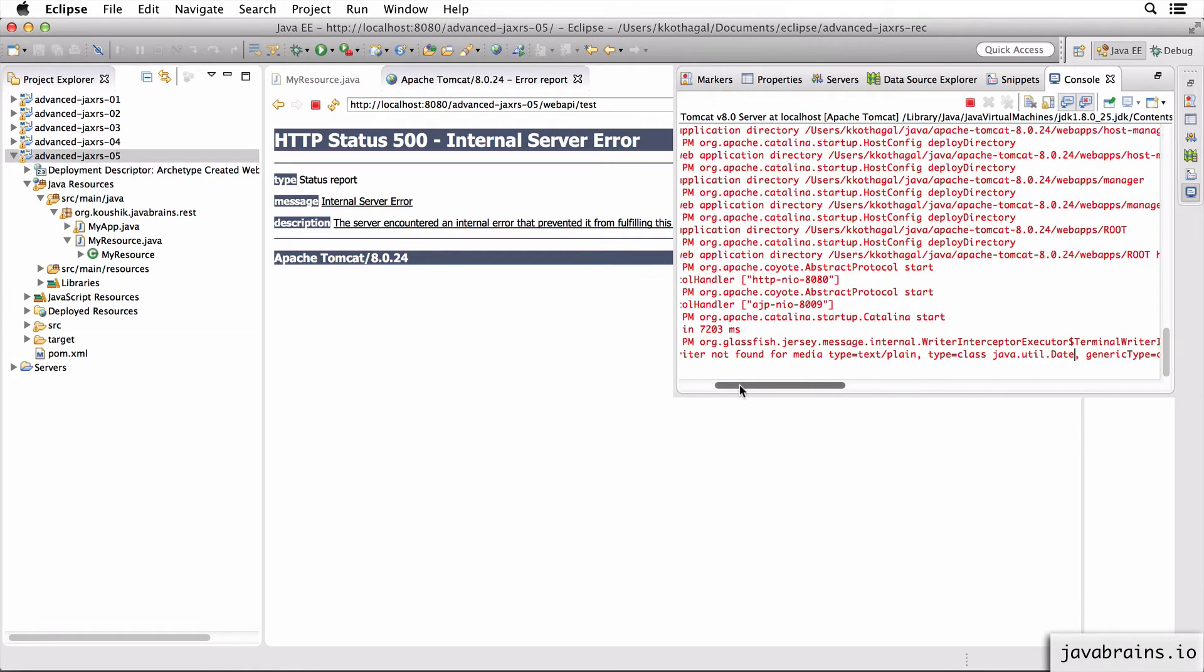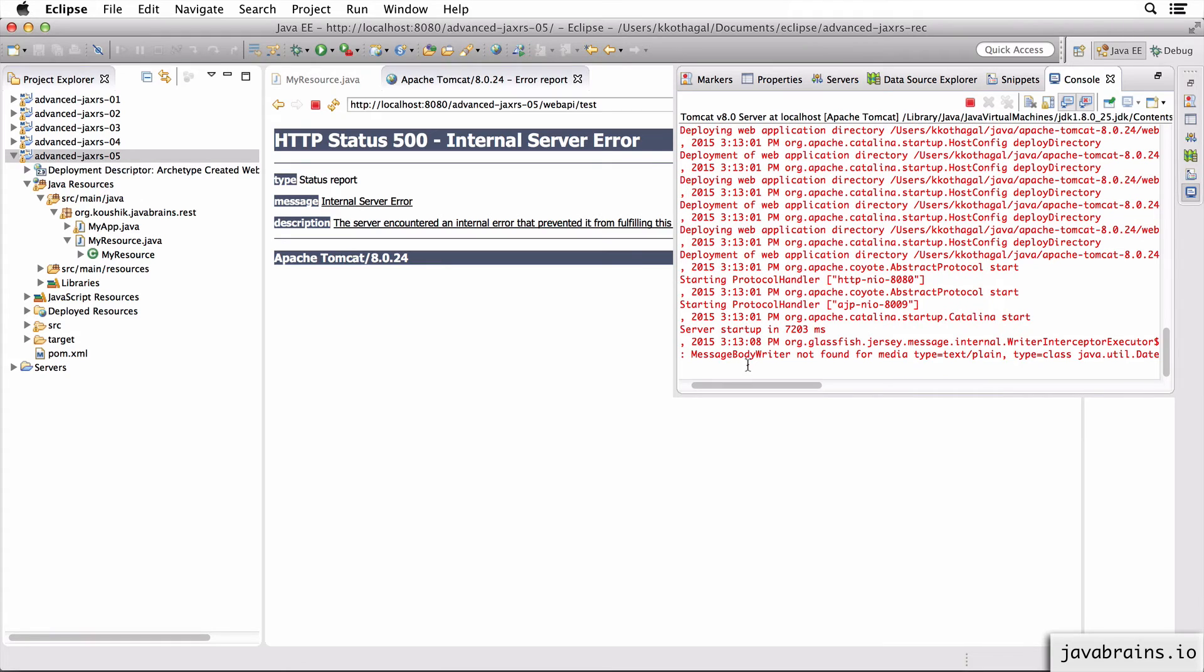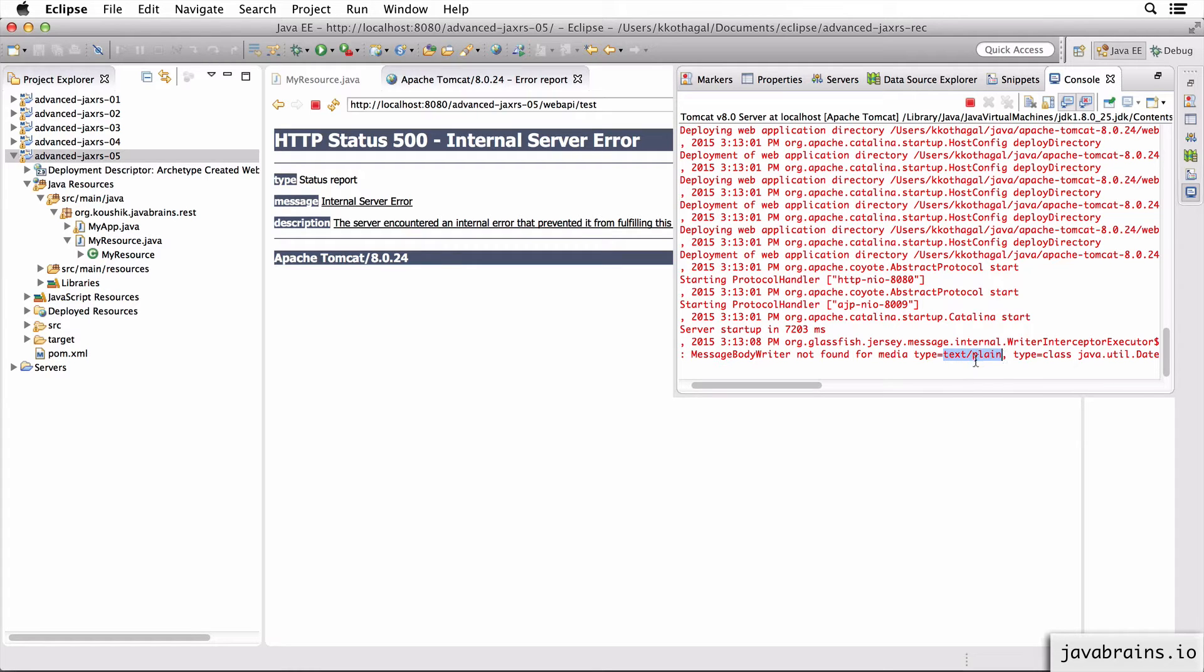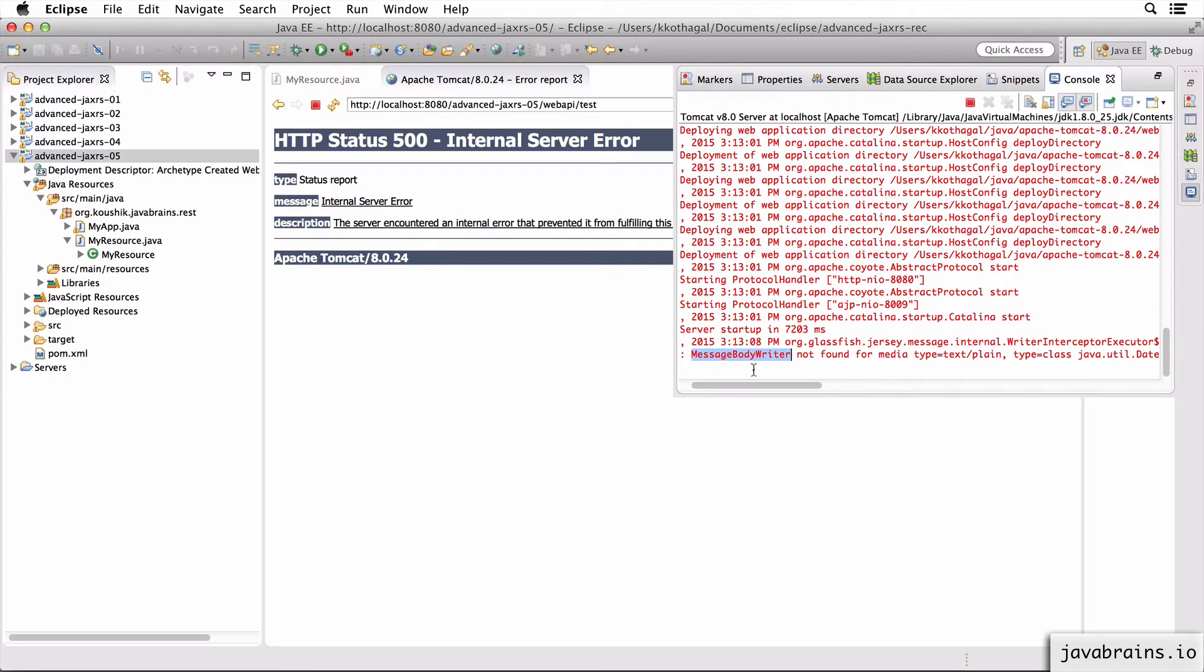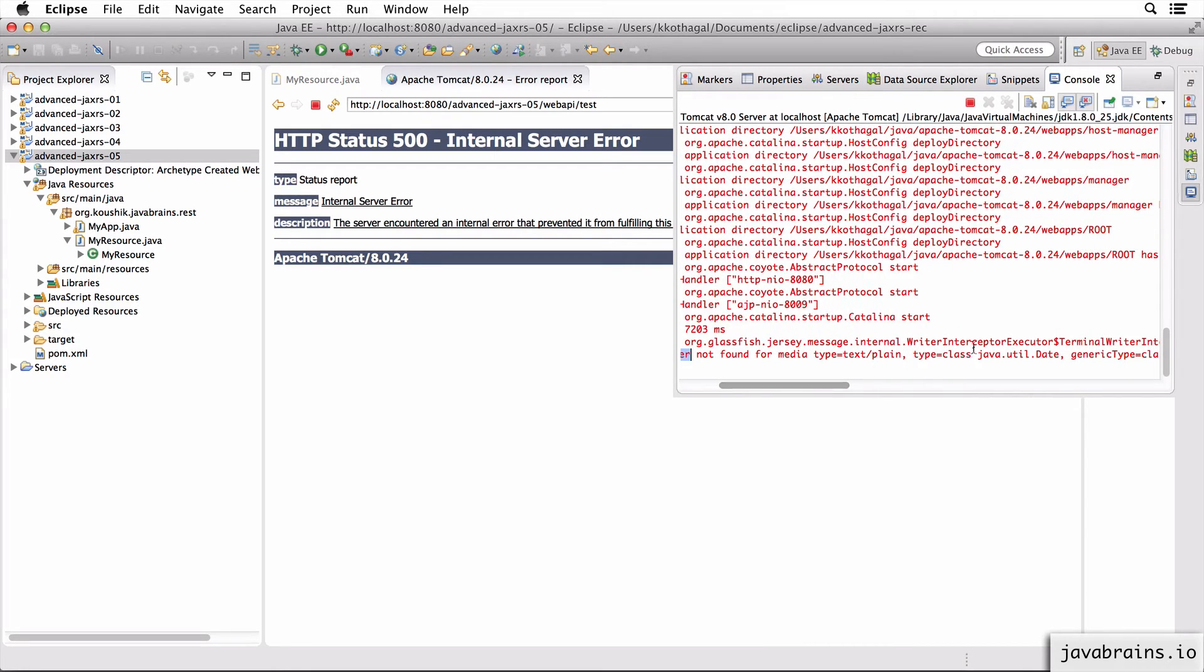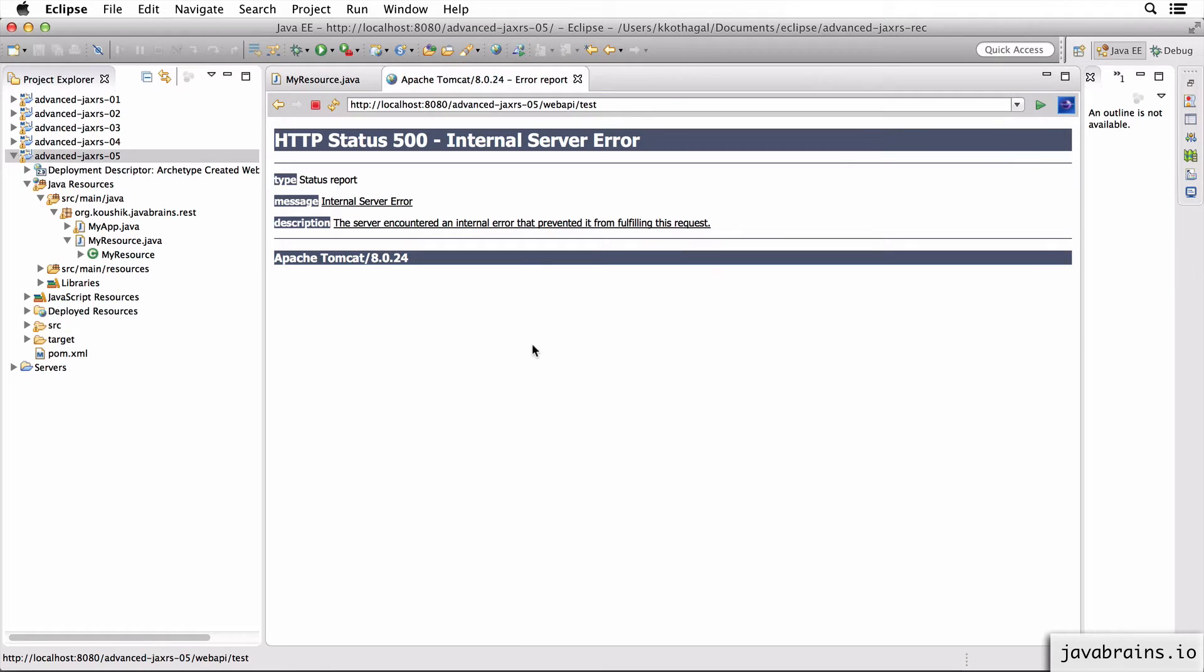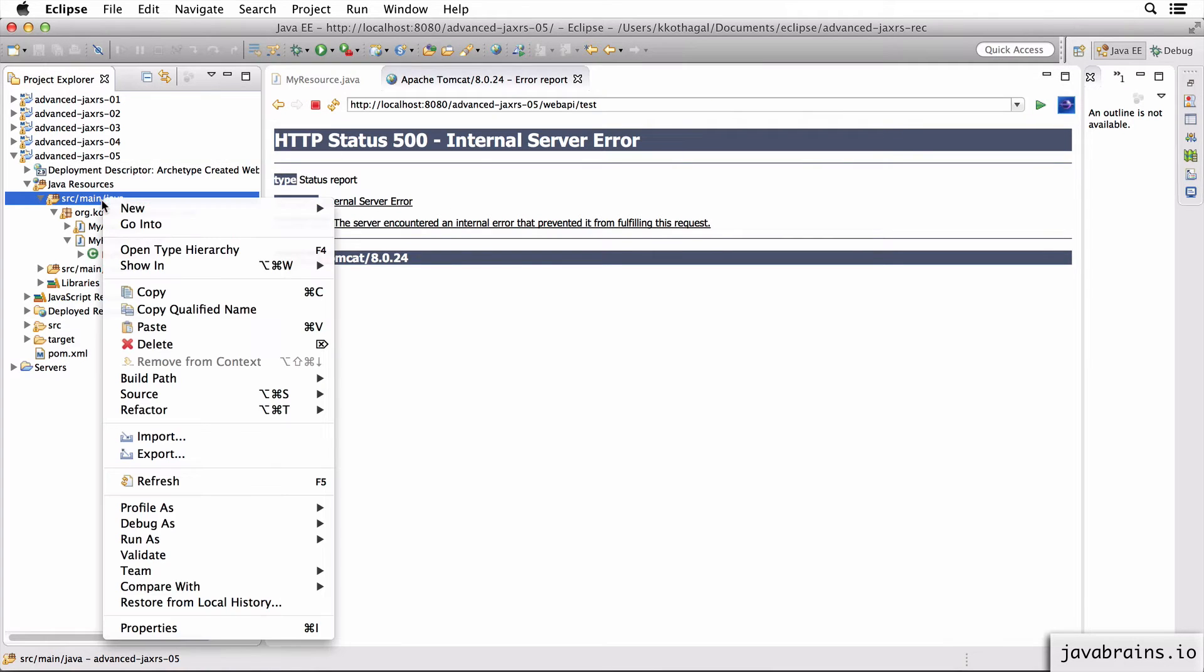In this case, there is no such converter to convert from date to text plain. Now what we can do is we can add a message body writer since it's not able to find it, we can create our own custom message body writers, which lets us take an instance of date and let us convert it to text and return it back. So that's what we're going to do now.